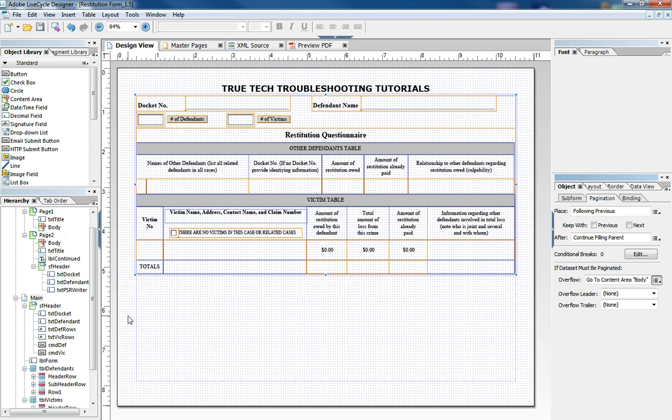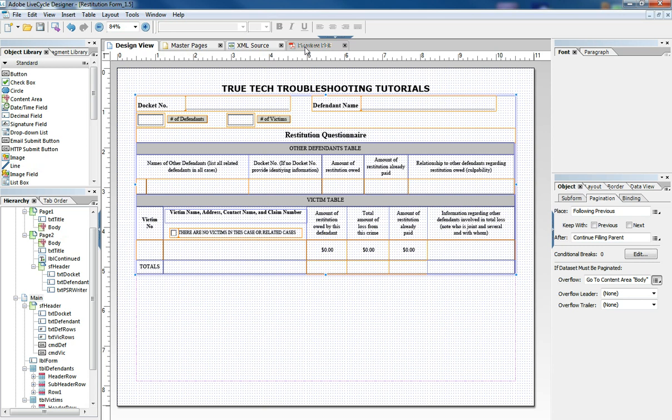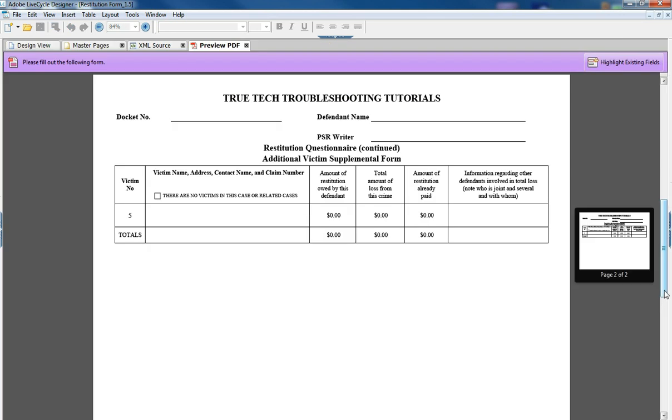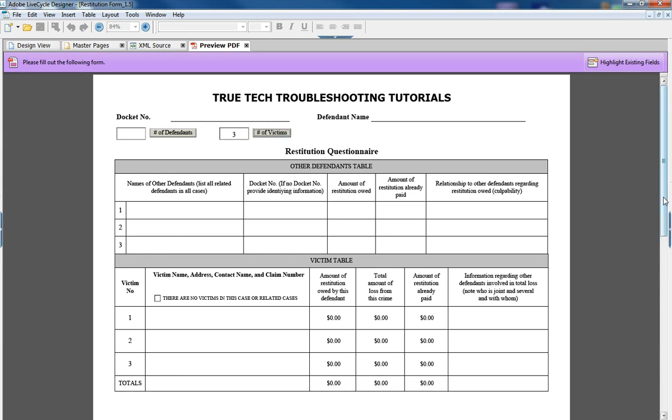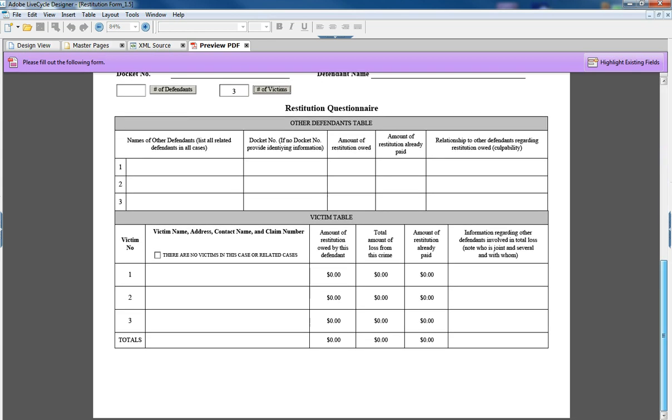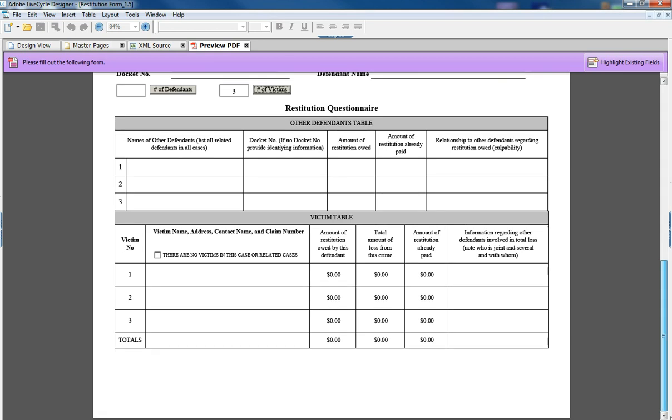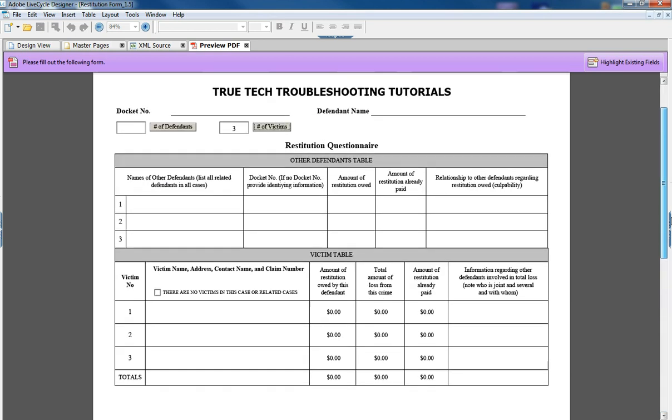At the initial startup of the document there is a page two but if we were to shrink that table to four lines or three lines we would not need page two anymore and it would go away.